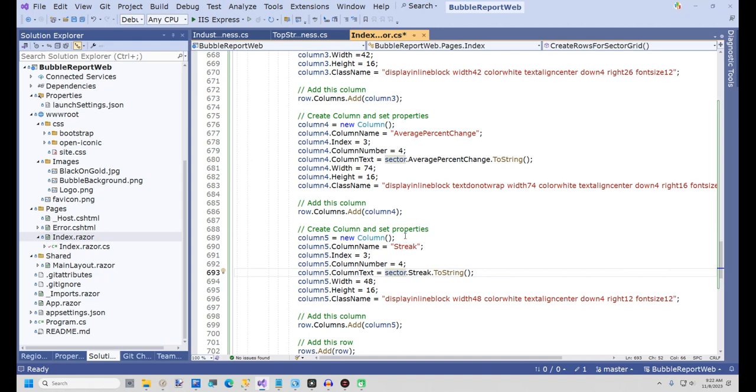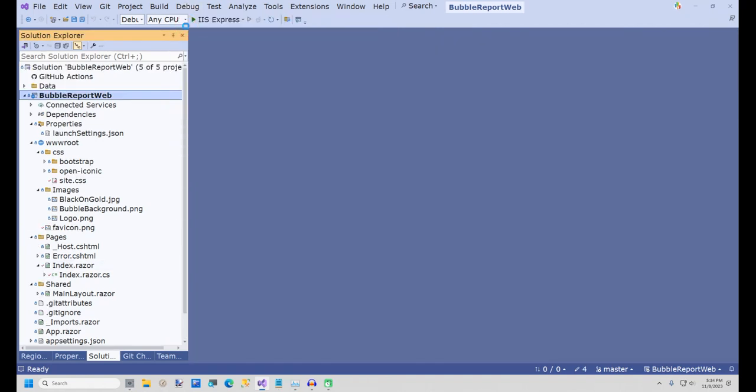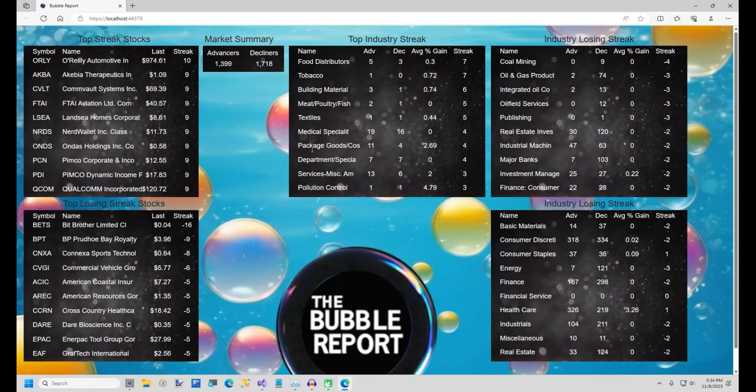Now I'm going to run the project and see how it looks. It actually looks pretty good.